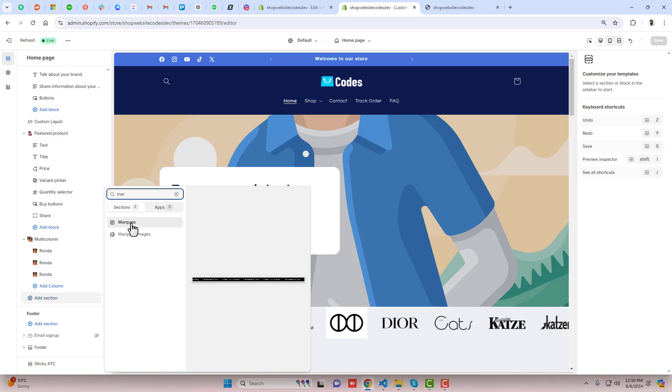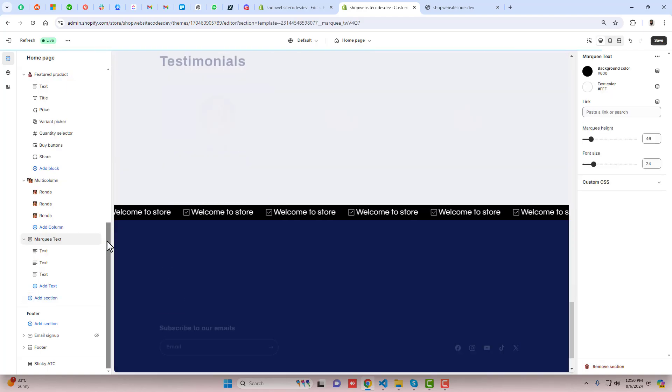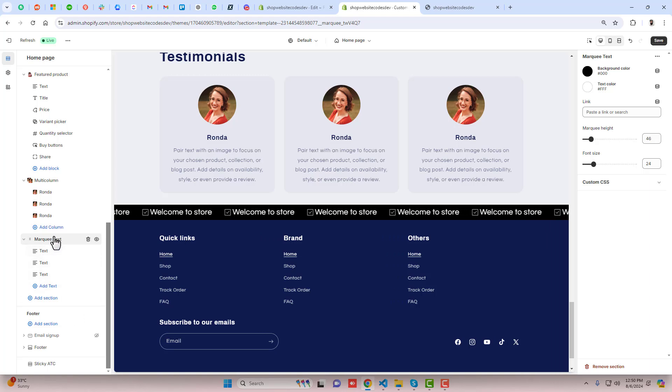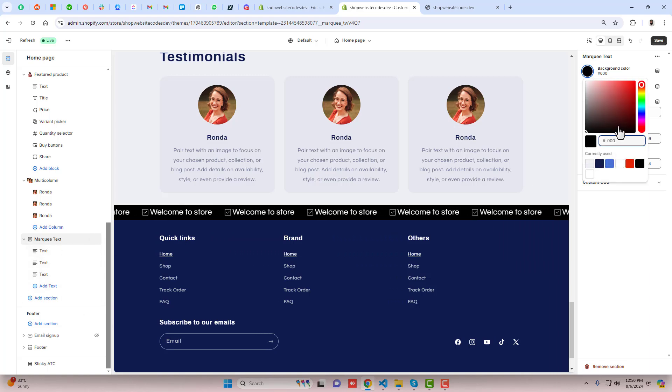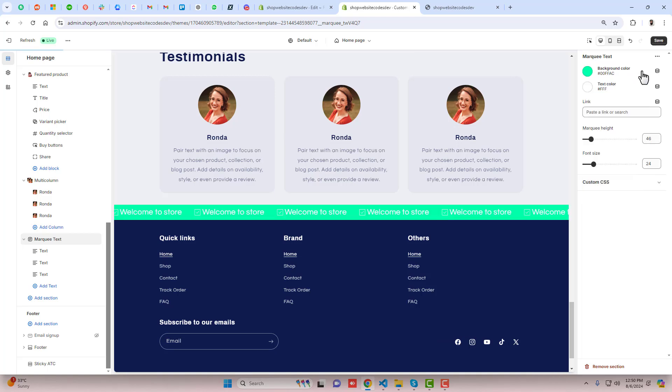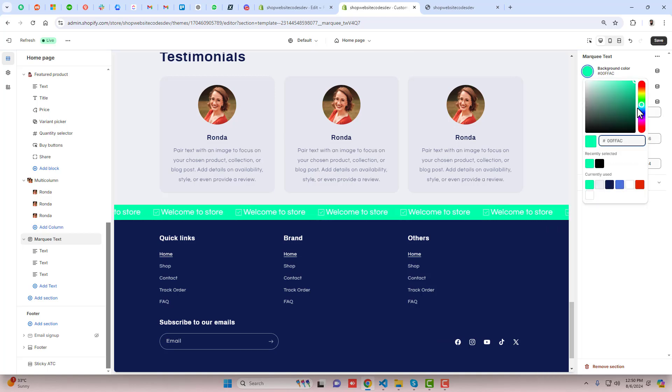Here you can see marquee. You should click on it and it will create a new section. You can change the background color. For example I am putting this color for now, or maybe any other color will be better.